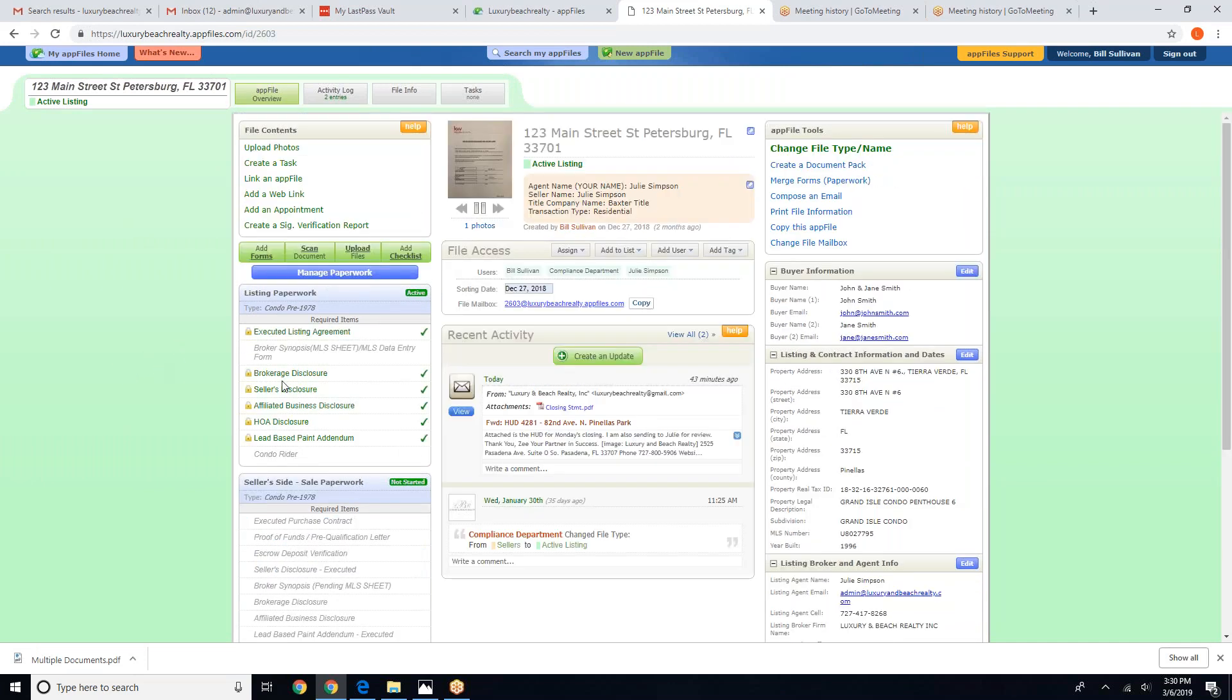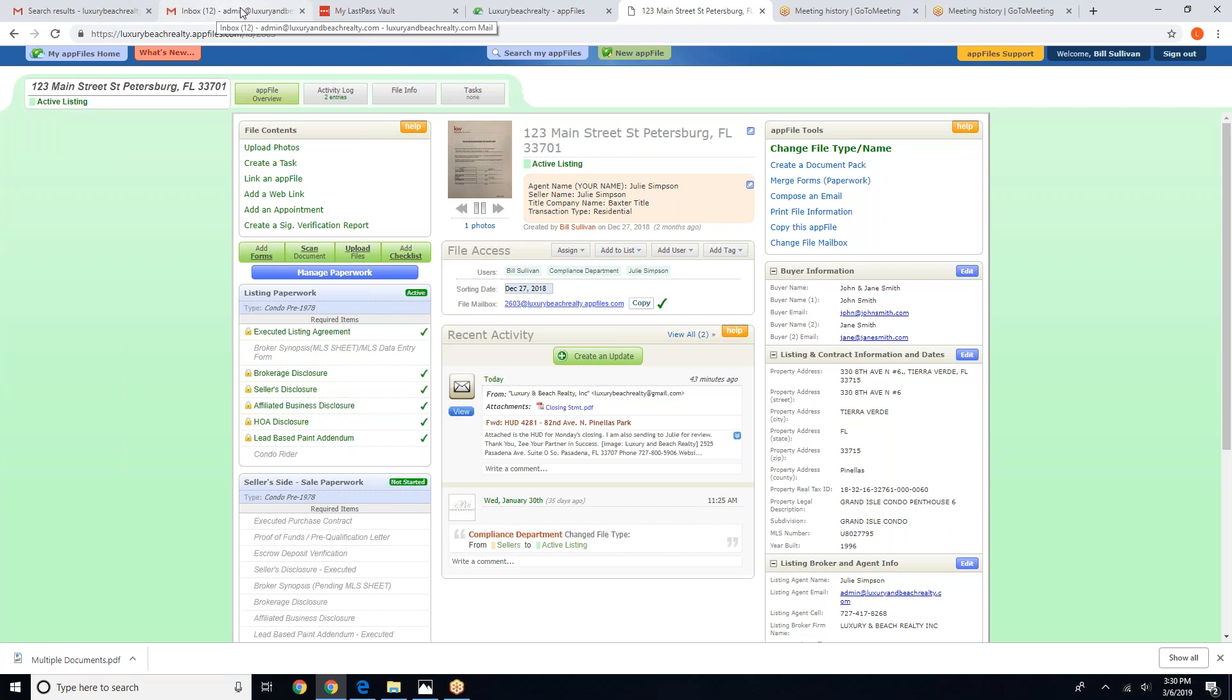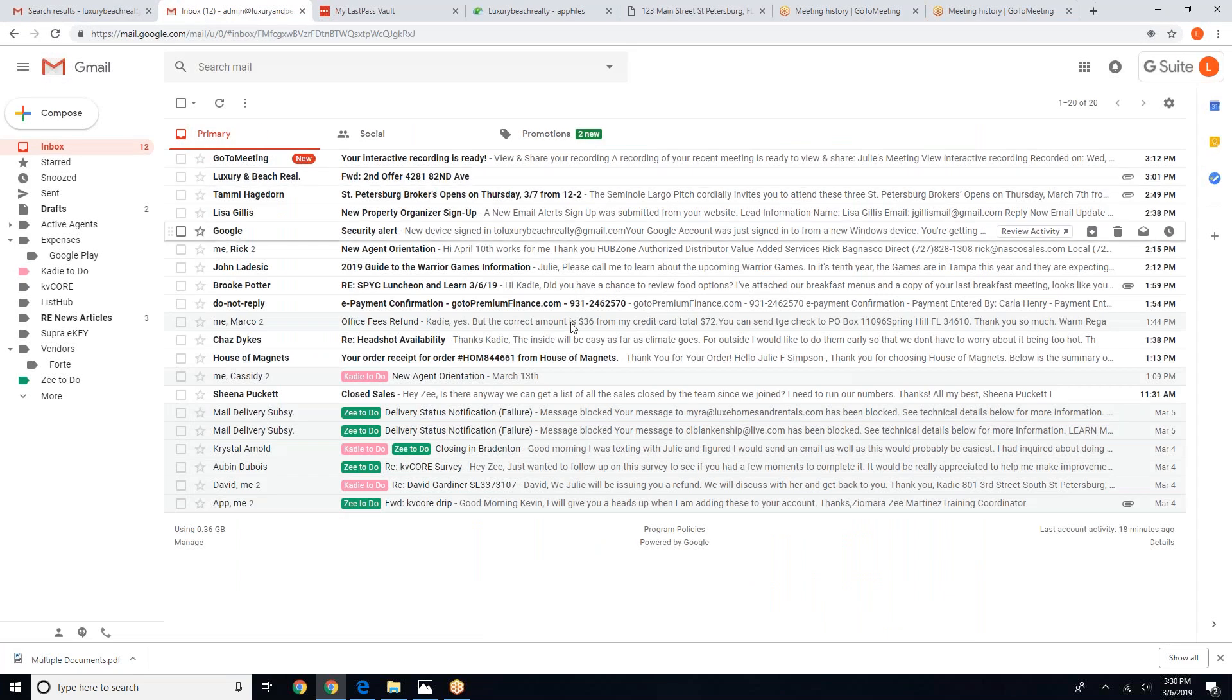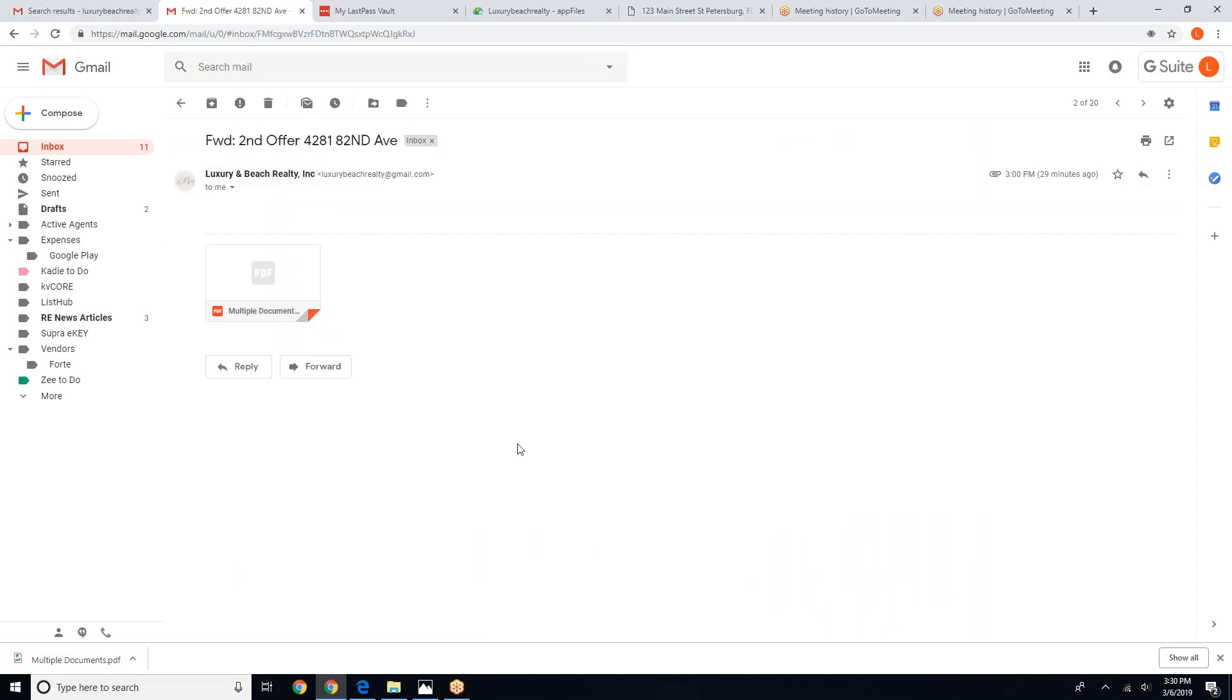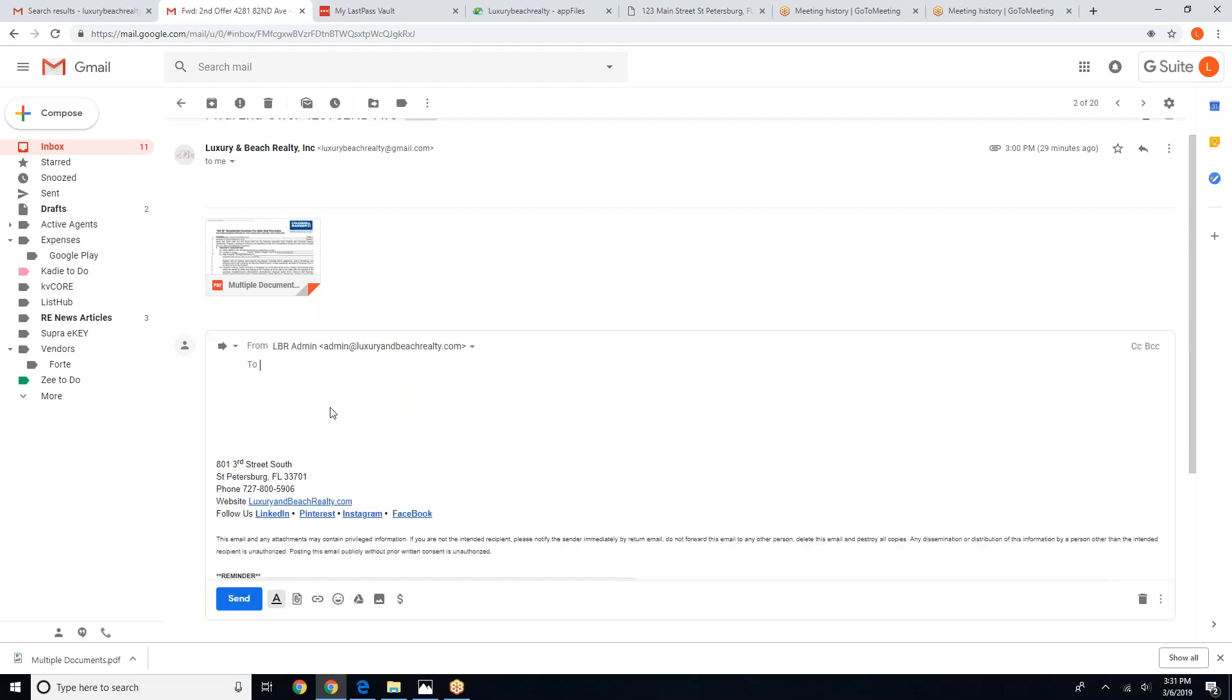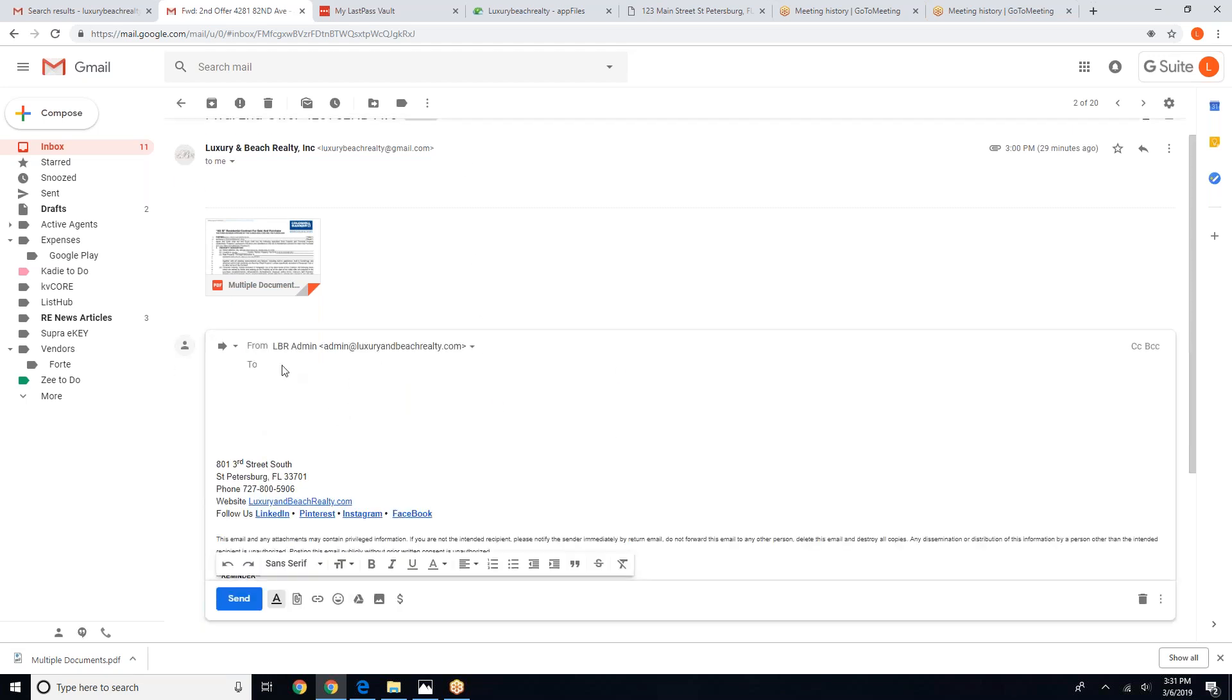We are going to cover the file mailbox because oftentimes, how do you receive an offer on your listing? You receive it via email. So here is our offer that we received, so we are going to go ahead and forward it into the file.